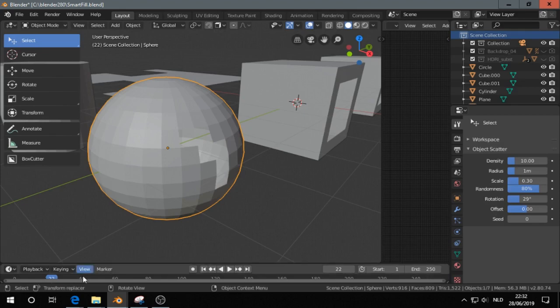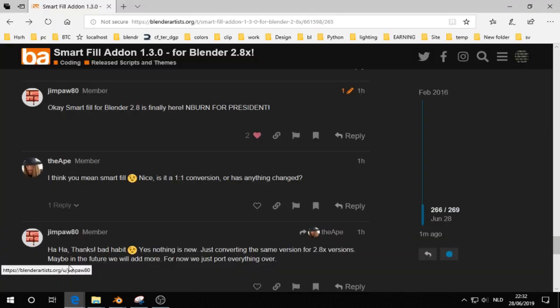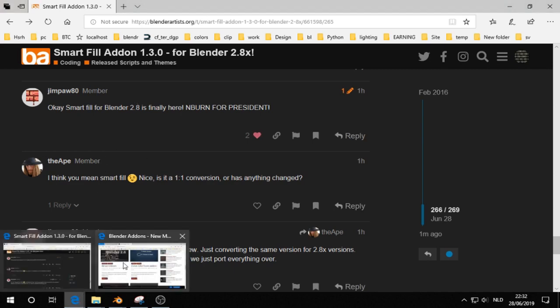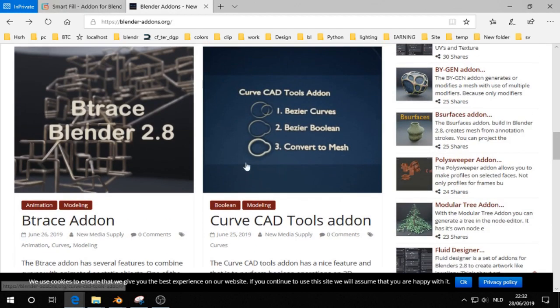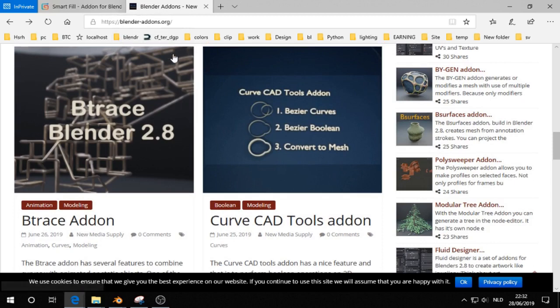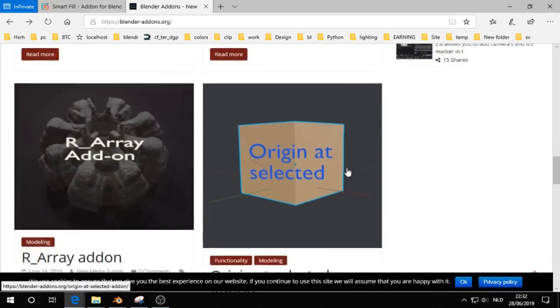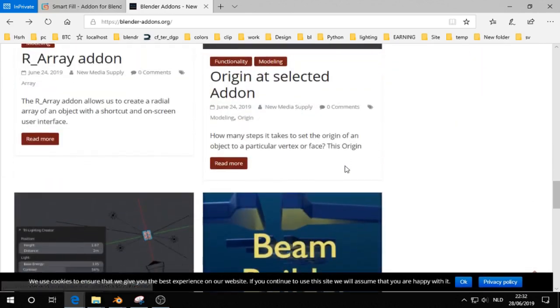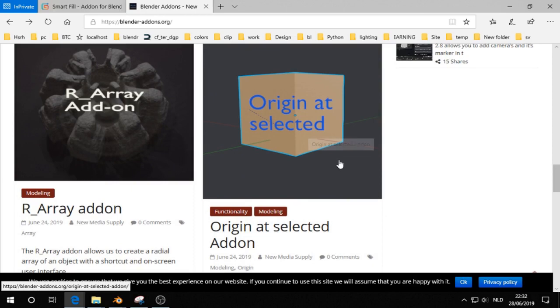The Smart Fill add-on is now ported to Blender 2.8. It is not a free add-on. On blender-add-ons.org I post free add-ons usually, but I run a little bit out of ideas. So if you have an idea, let me know.